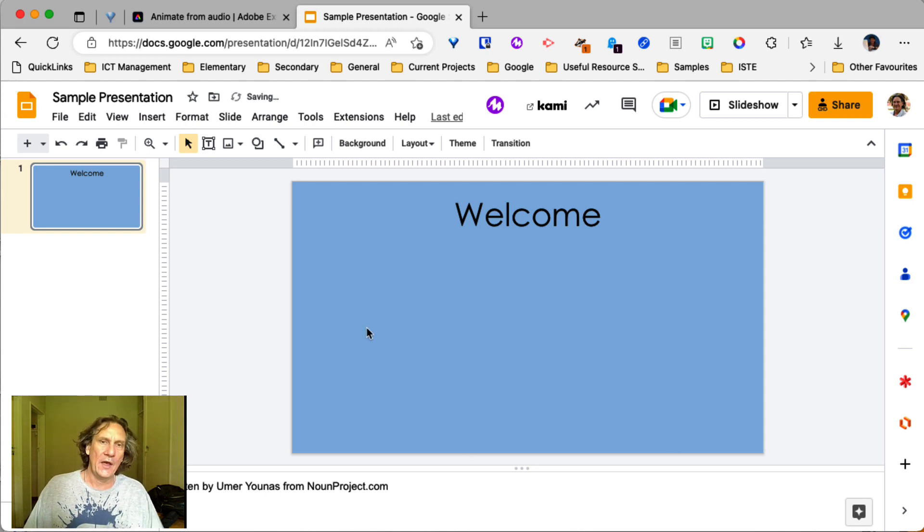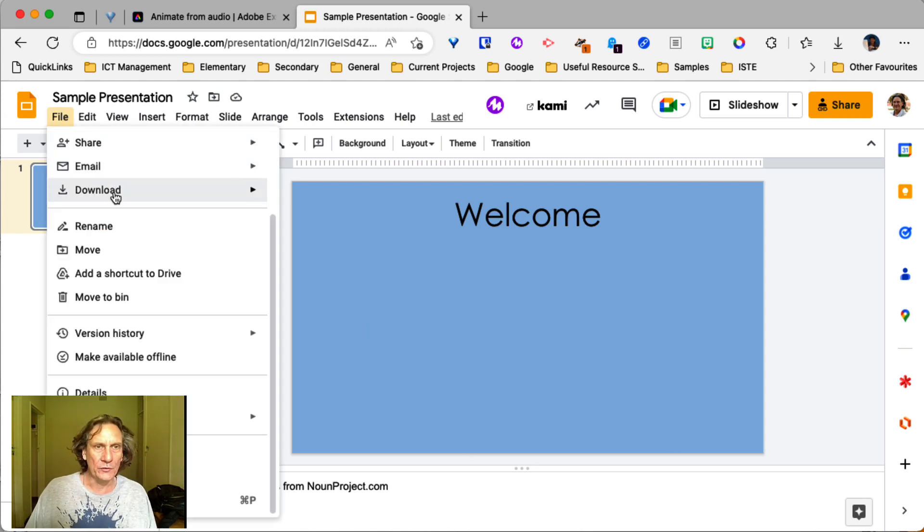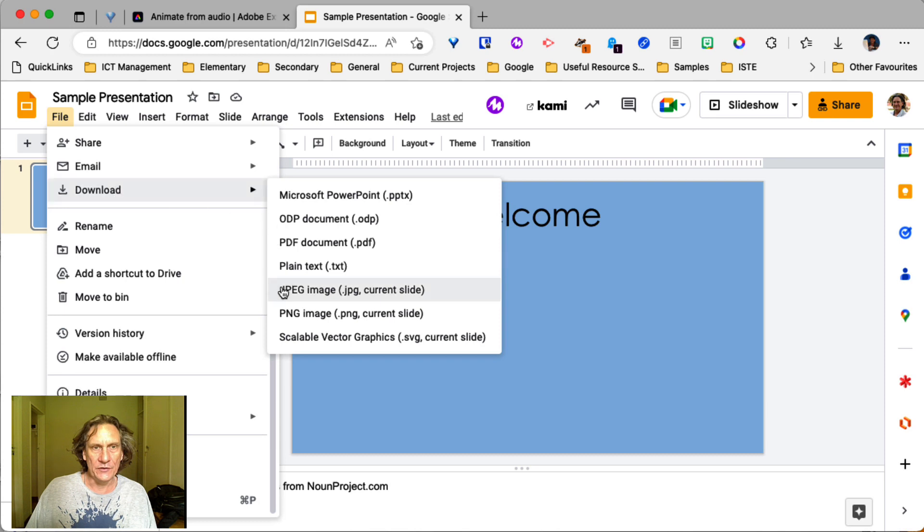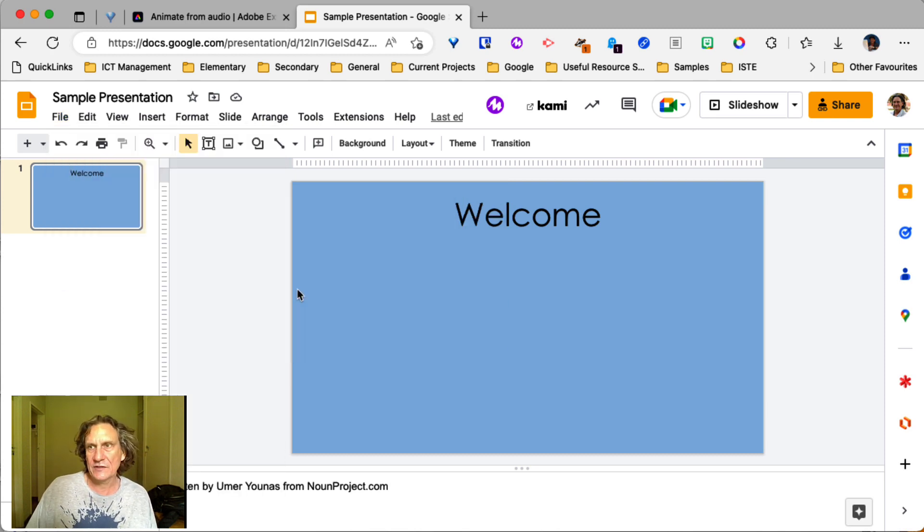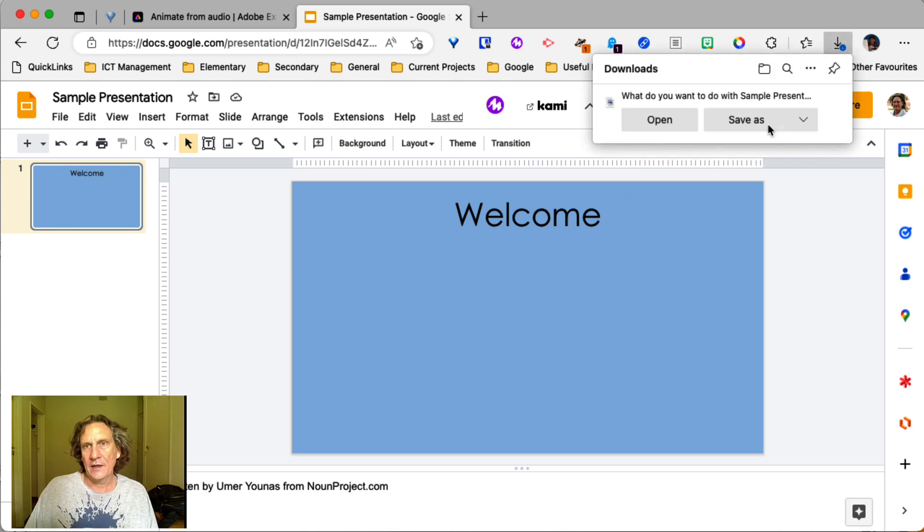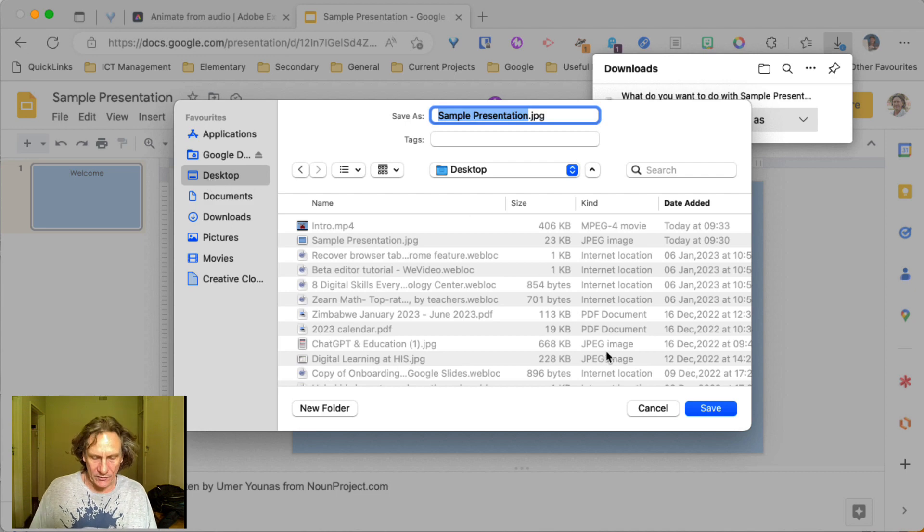All right. And then when you've got your background looking the way you want, come to file, download as either a JPEG or a PNG. JPEG's probably the safest. And we'll save that to our desktop because that's where everything goes.